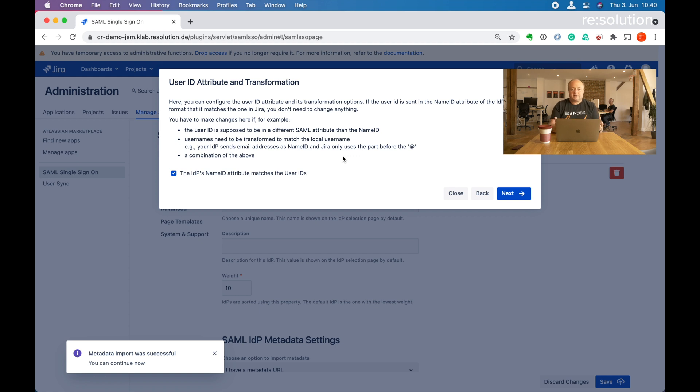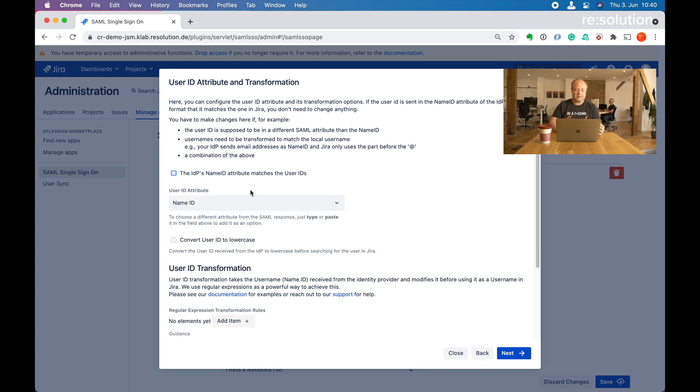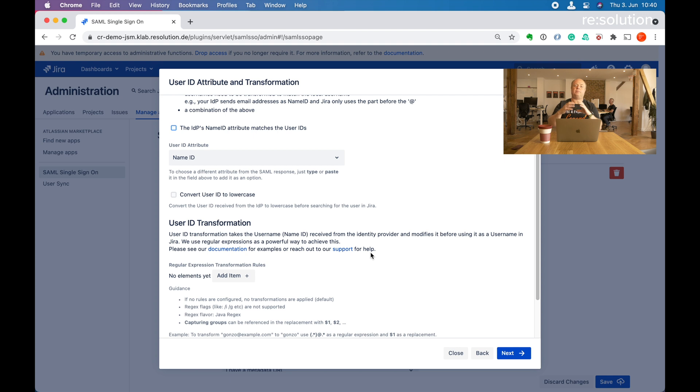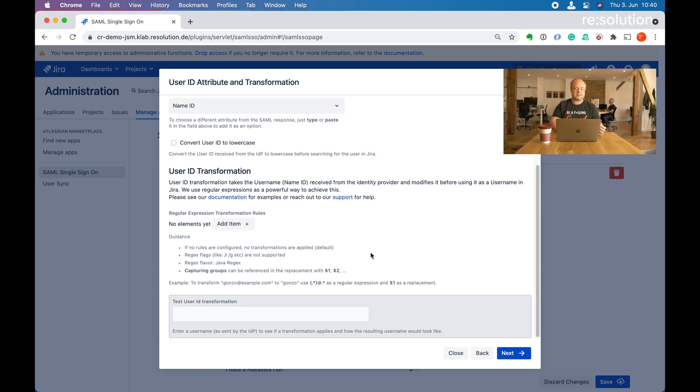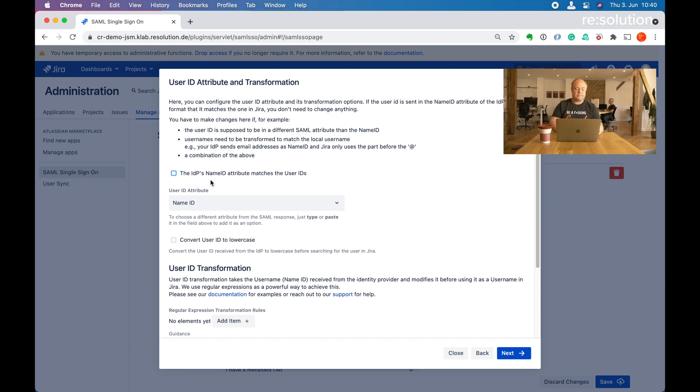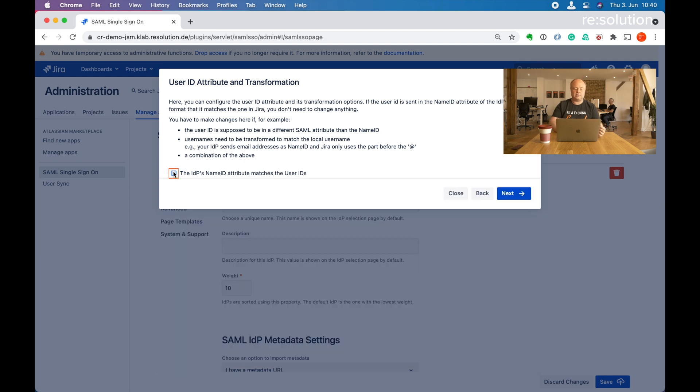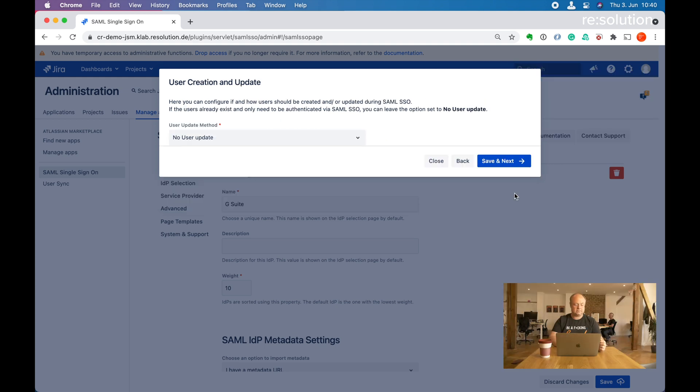In this section the wizard wants to know if the usernames are the same on both sides. In this tutorial they are, so we don't need to do any changes here. But I'll just show you quickly. If you uncheck this, you could apply regular expressions, you could convert to lowercase, you could do a lookup via something else in the username. So here you can adjust really a lot of things if you're in a situation where your usernames don't match in both directions. Let's go to next.